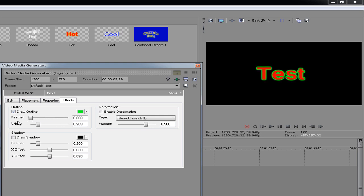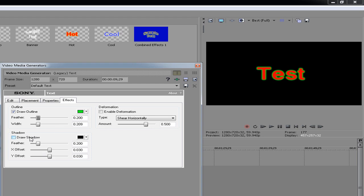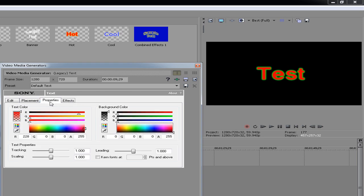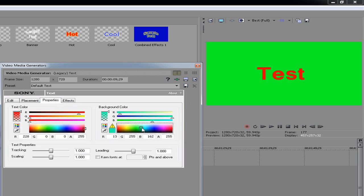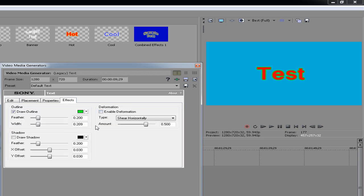And then if you want any shadow in the background you can press shadow. You can't really see it at the moment, I'll just change the background color so you can see it. Okay, you can then tick this and as you can see a shadow has come out in the background which makes the text stand out even more. It's like a shadow.